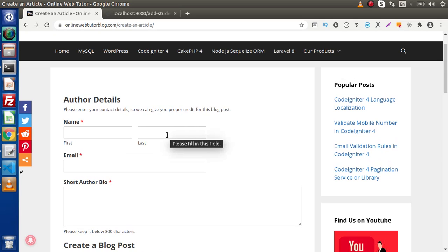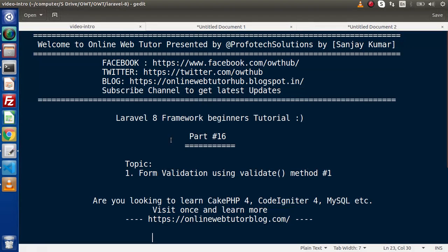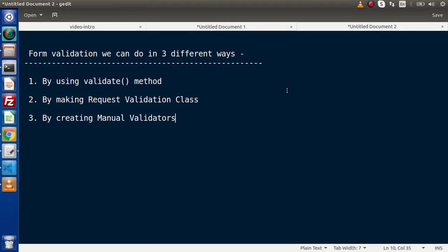Back to the topic. Inside this video, we will see form validation using the validate method. Basically in Laravel, we do form validation in three different ways: by using the validate method, which we are seeing in this video; by making a request validation class; and third, by creating manual validators. Step by step, we will discuss each method inside this course.